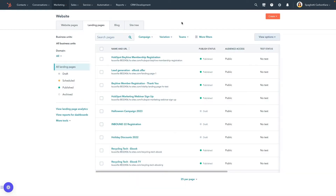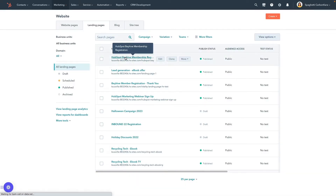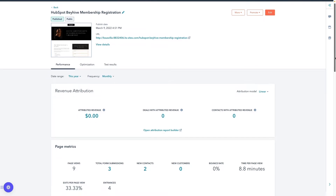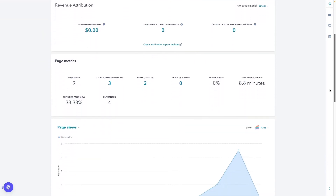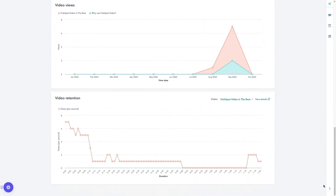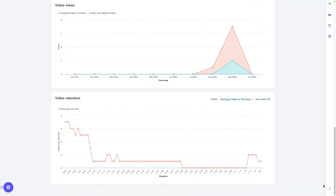Find your content and select the name of your published page. This will take you to the content's performance details where you can scroll down and find data for video views and video retention. Now you have a consolidated view of your page's overall content performance.